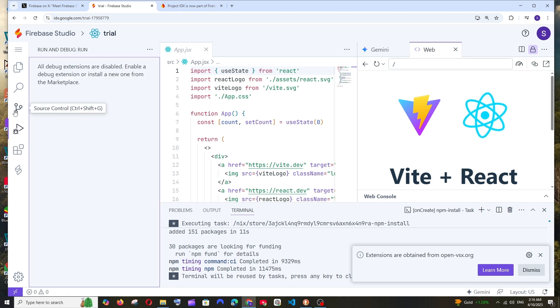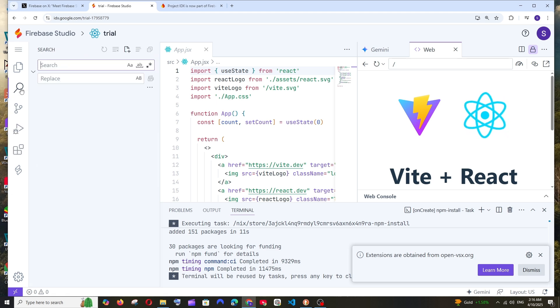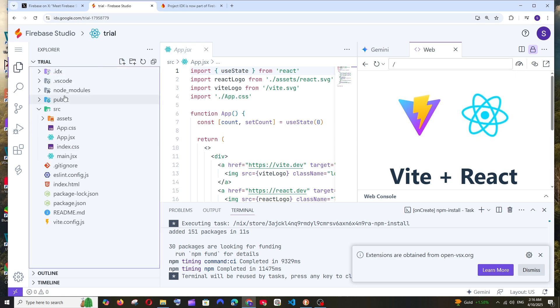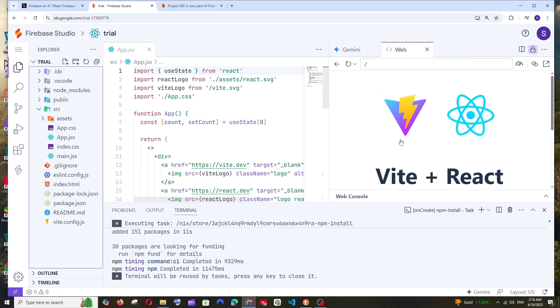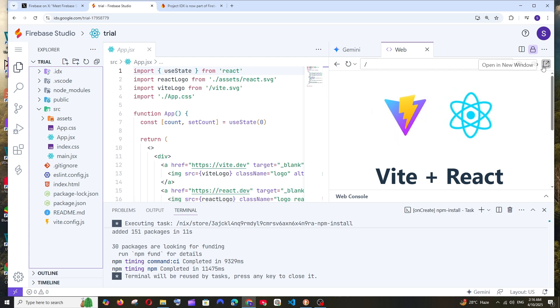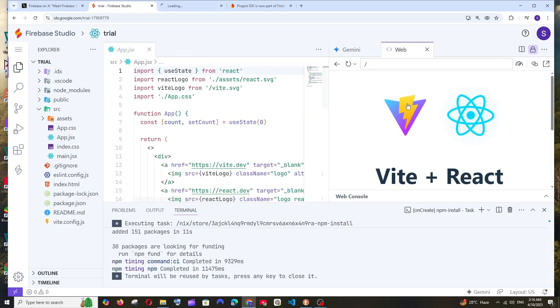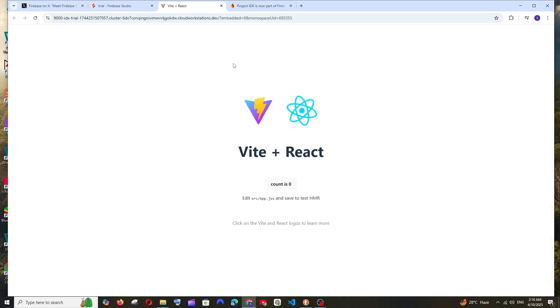There's debugging, version control if you want to use Git, search and replace, and of course the files. Here's where we can see the output - inside the web console. If you want to expand it, you can open it in a new tab for the full view. That's really amazing.